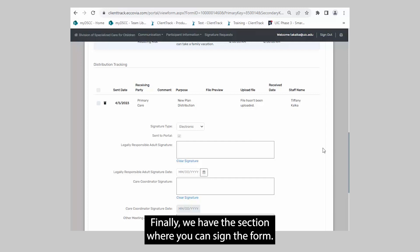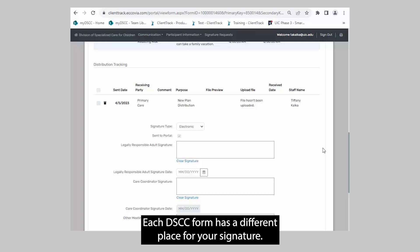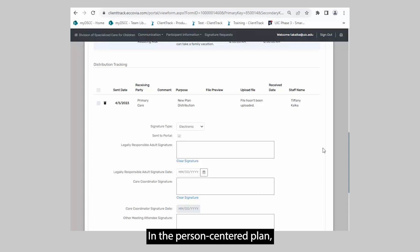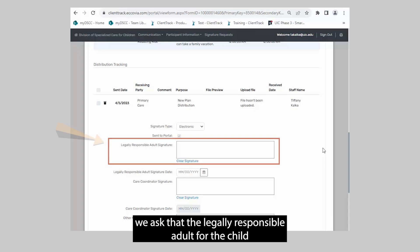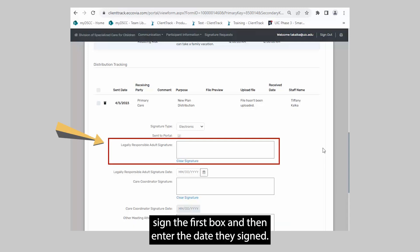Finally, we have the section where you can sign the form. Each DSCC form has a different place for your signature. In the Person-Centered Plan, we ask that the legally responsible adult for the child sign the first box and then enter the date they signed.